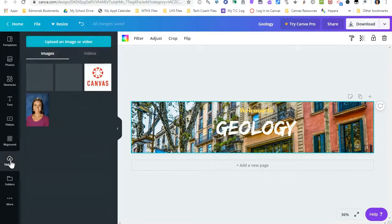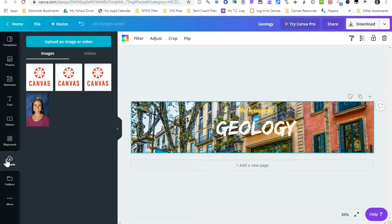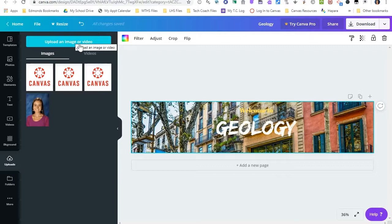So if I go to Uploads, this is where you can upload an image or a video from your computer. Videos won't work for this because we're going to download the banner as a picture, but you can upload an image.